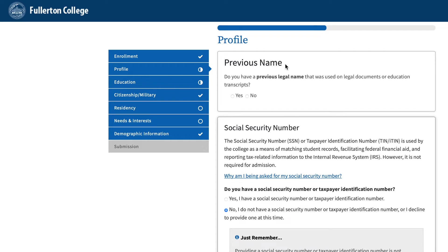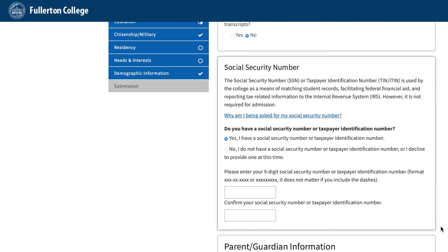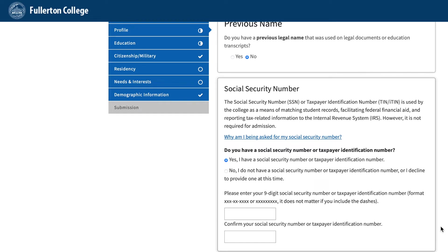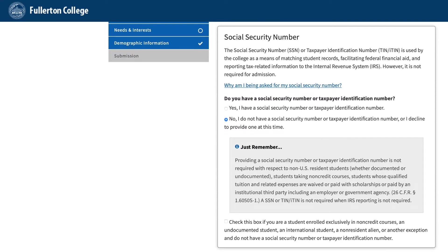Previous Name: This section applies to those who got married and had a last name change, or those who changed their legal name. If these do not apply to you, click No and Continue. Social Security Number: If you have a Social Security Number, please select Yes, I have a Social Security Number or Taxpayer Identification Number, and enter your Social Security Number and repeat on the second line. If you do not have a Social Security Number, don't worry — you can still apply. Click the second option indicating you do not have a Social Security Number.